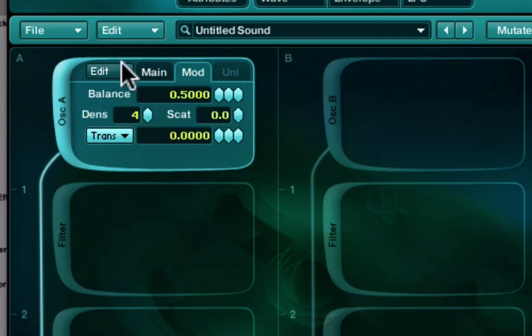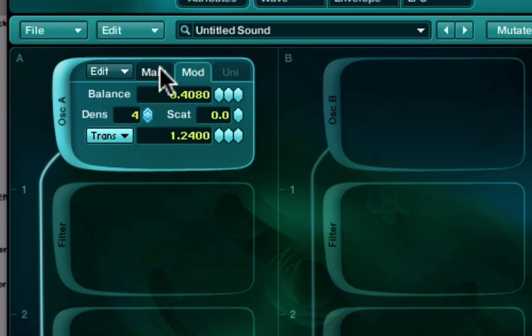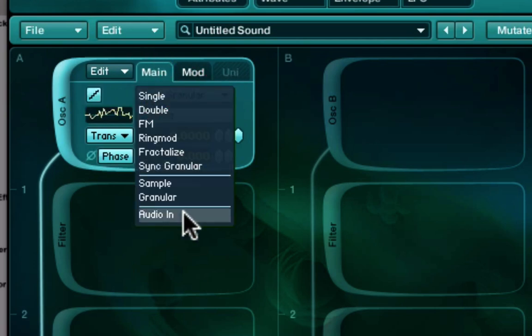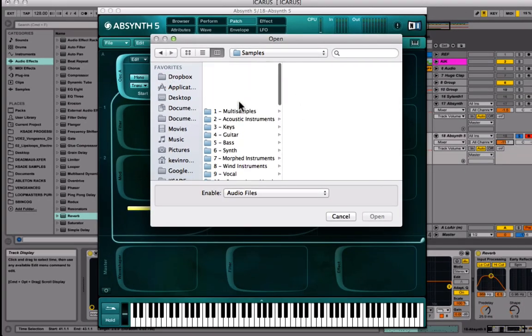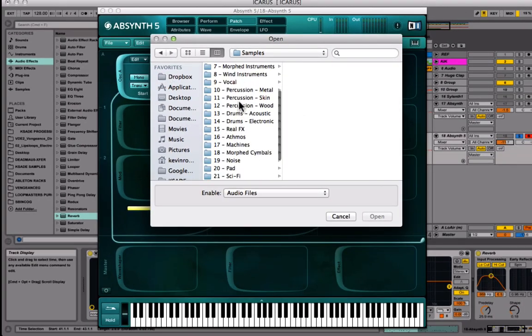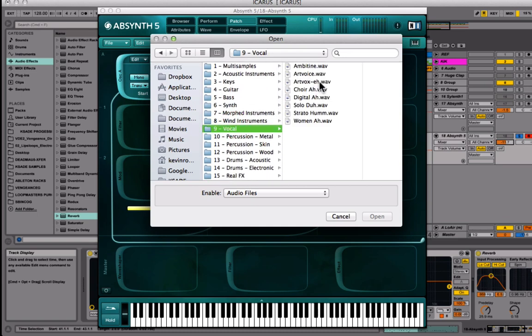Then you can go to the Mod section to play around with that. These little pointy things are the parameters you move around, or you can just click and type in a value. You can bring in samples here as well — it takes you immediately to this section. I'm just going to load in some vocal stuff.